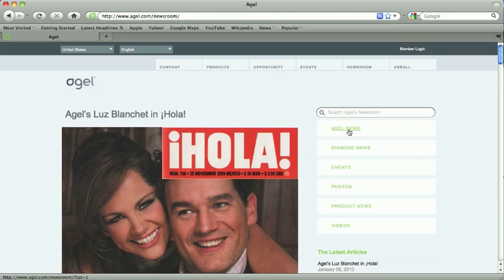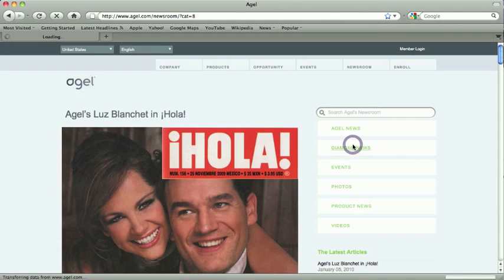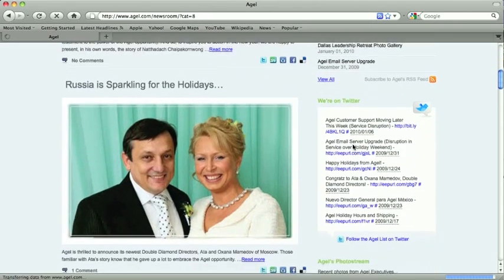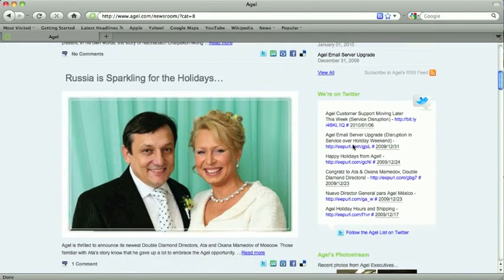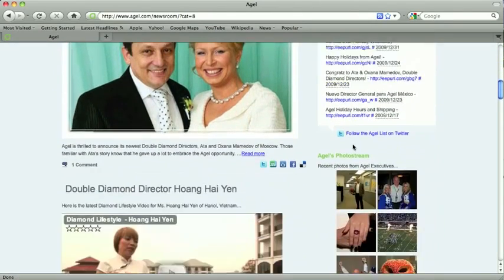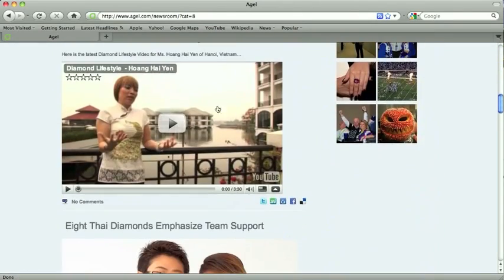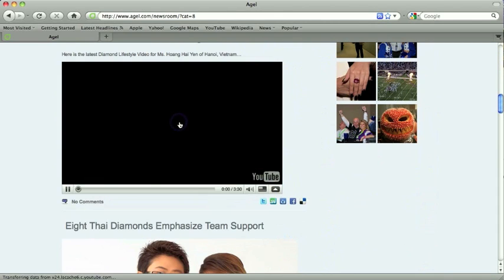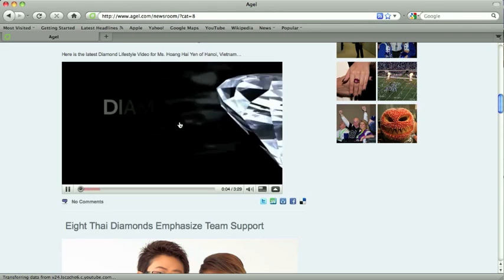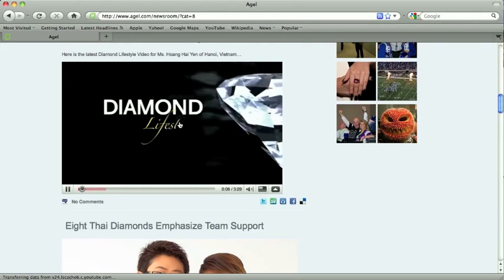We also give you ways to drill down. We've got key categories over here. So if we click Diamond News, we can scroll down and see Atom Ameyadov in Russia just hit Double Diamond. We've got a video — a lifestyle video here. If I click Play, you're going to start hearing about Hong Haiyan in Vietnam. Diamond Lifestyle.